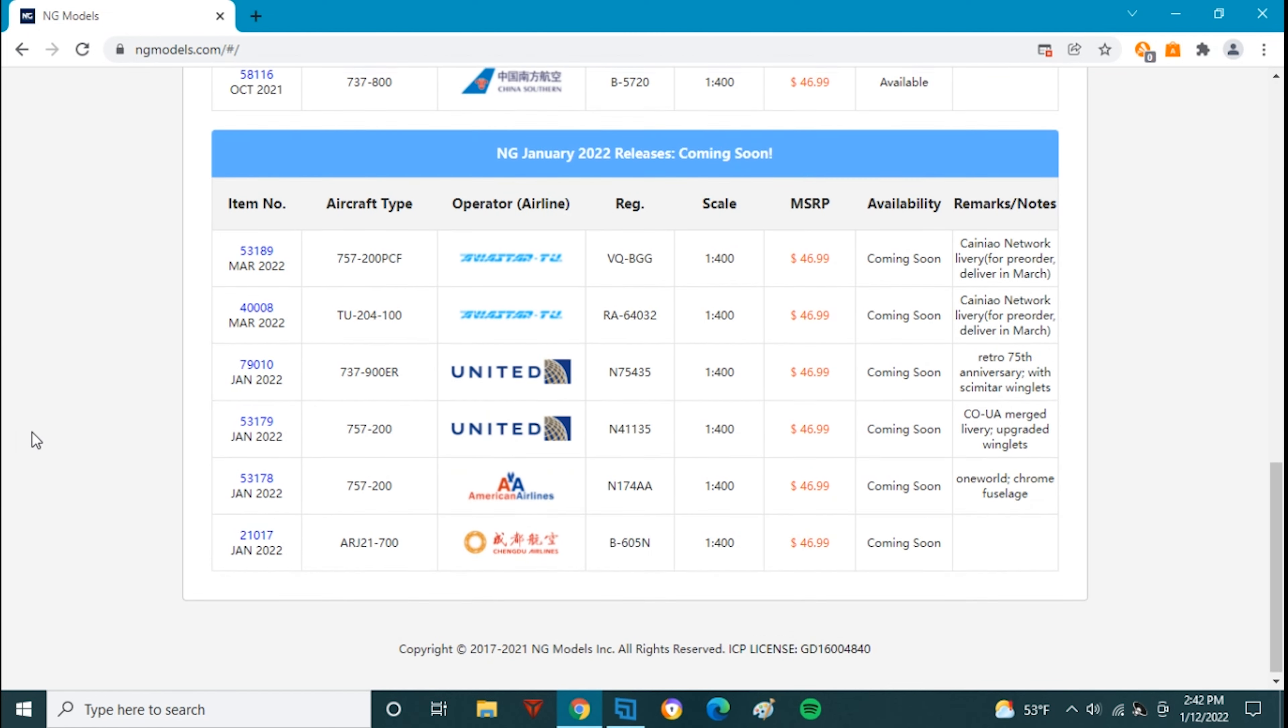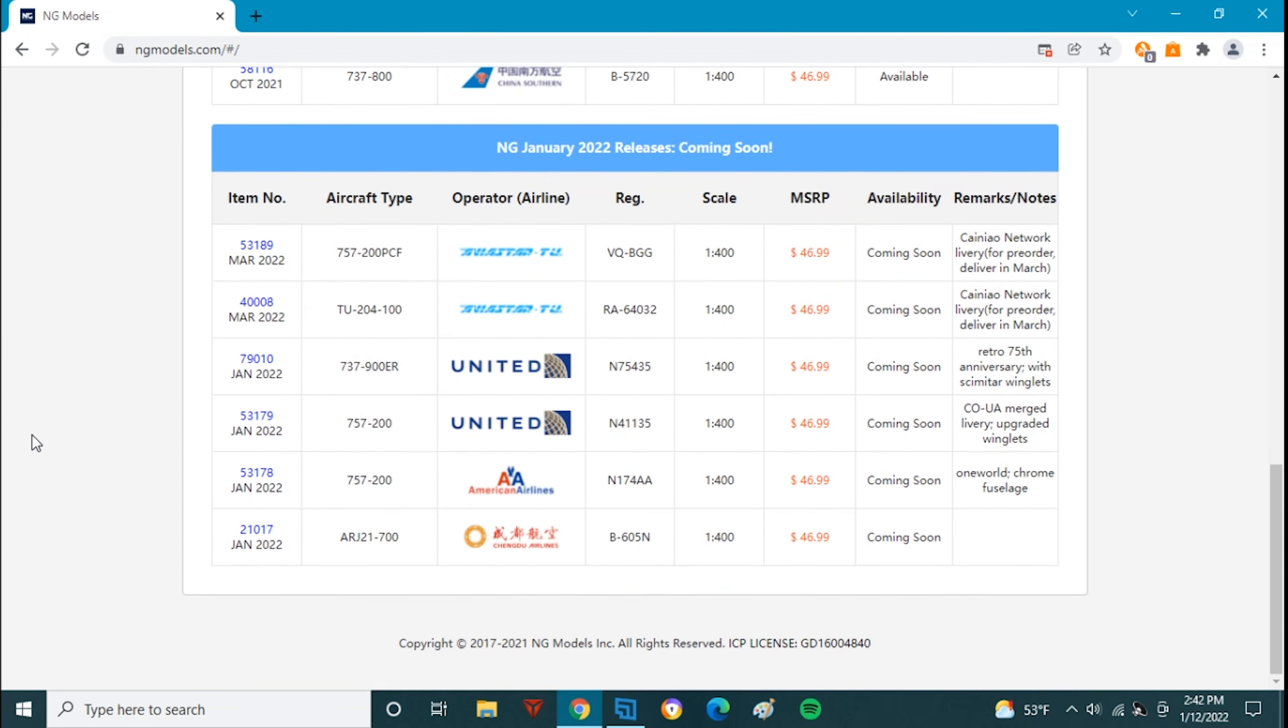So that's pretty much it for the January set. Very small little set here and obviously because of how small the set is it's going to be very difficult to please everyone. However, I really do like this set. I will be picking up the two Uniteds and the American and that TU-204 is one I'd consider but I want to not buy too many planes. So I'll just stick with those three and that's pretty much it.